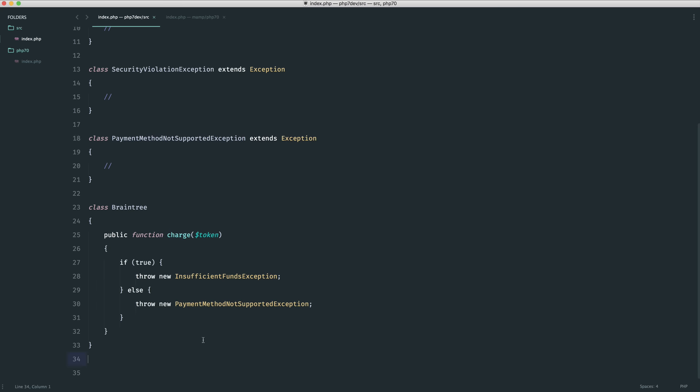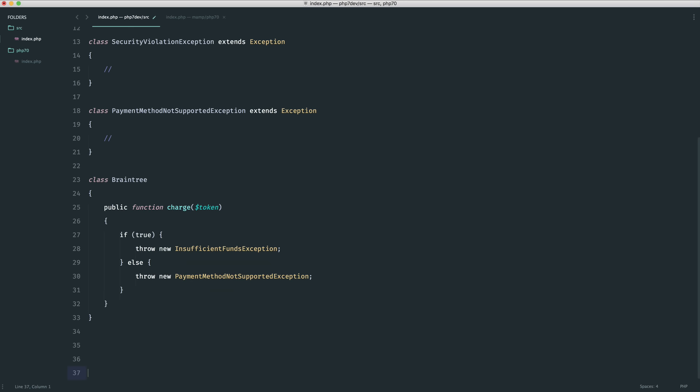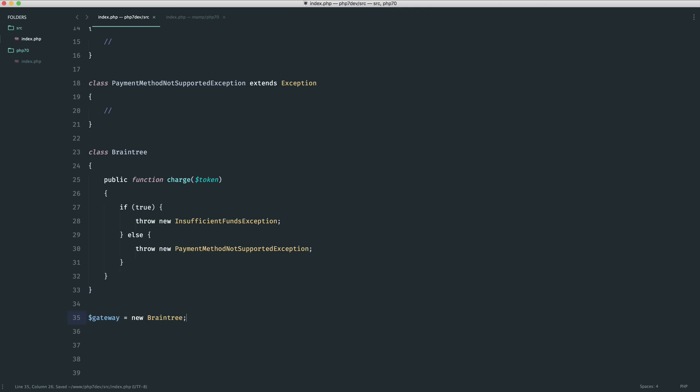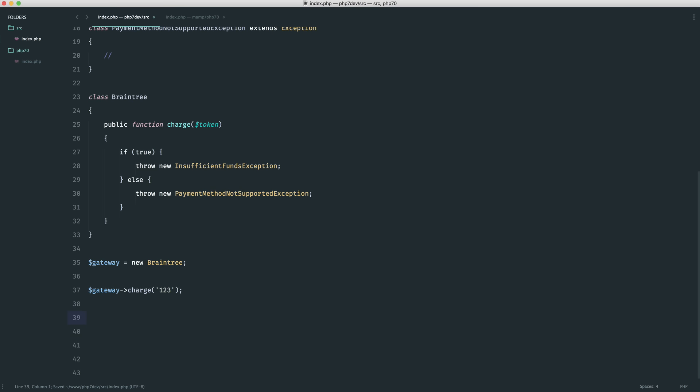Let's take a look at how we would traditionally do this and then we'll take a look at the improvements and how this really cleans things up. We're going to go ahead and create a new Braintree instance, and then we would do something like gateway charge and maybe we'd pass some kind of token in to go ahead and charge the user.